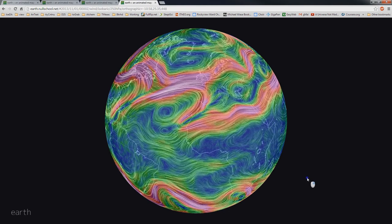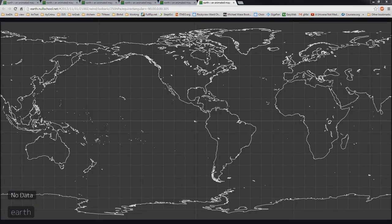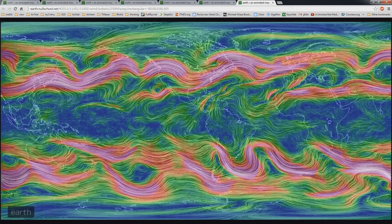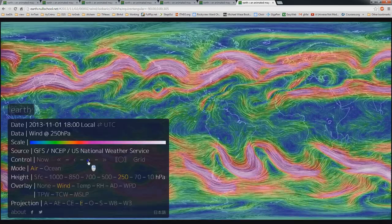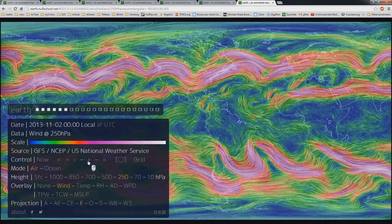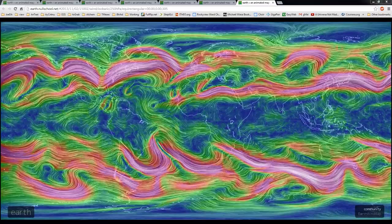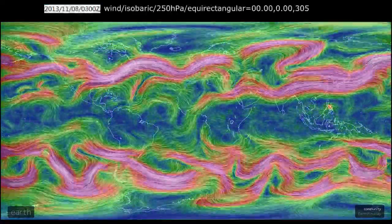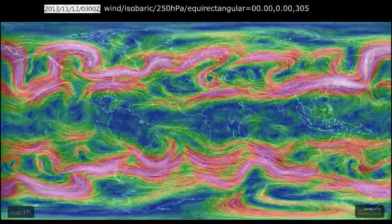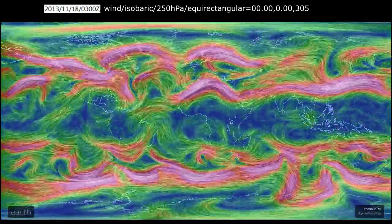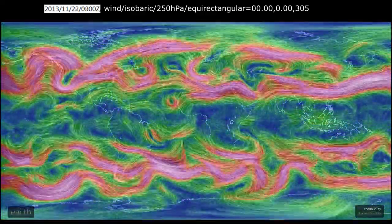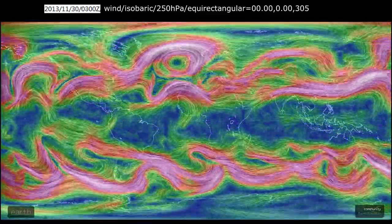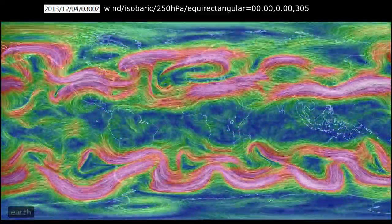I chose the full-globe equirectangular view and grabbed single frames of each 3-hour step of the jet stream from November 2013 through February 2014. There are 8 three-hour time increments per day. I like the way the weather plays back at 16 frames a second, so in this video two days go by for each second.